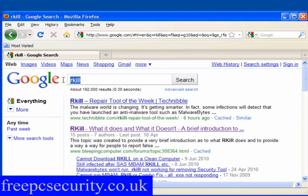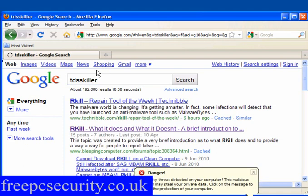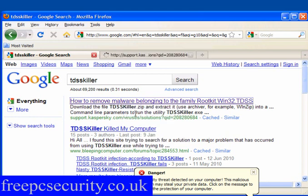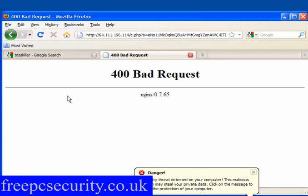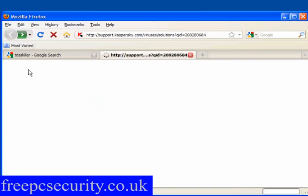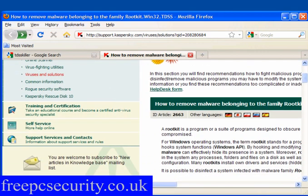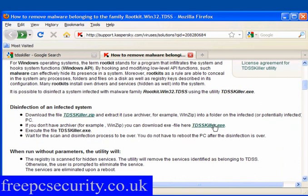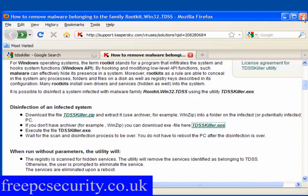I will also download TDSSKiller. I will open this in a new tab - this is Kaspersky. And again it's redirected; hit the back button and hit it again until it allows me in. I've had the browser redirects. You have the .zip file and the .exe file. I will download the .exe file and save it. Close the browser.